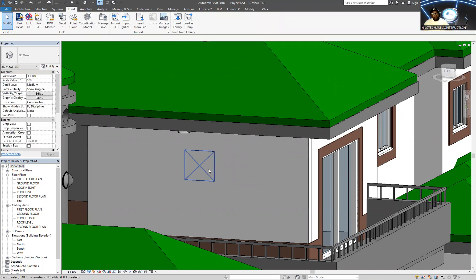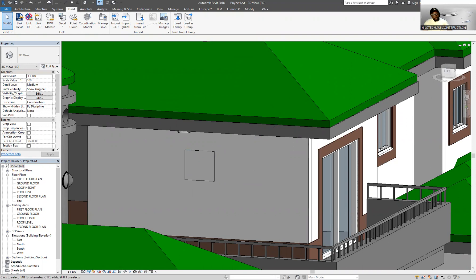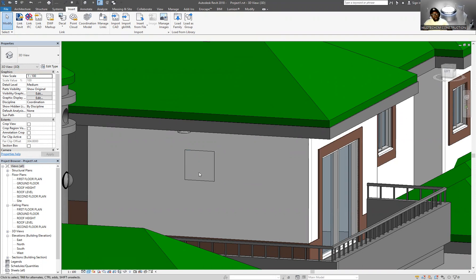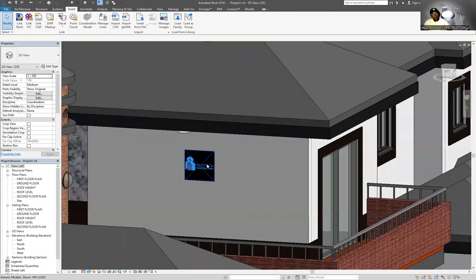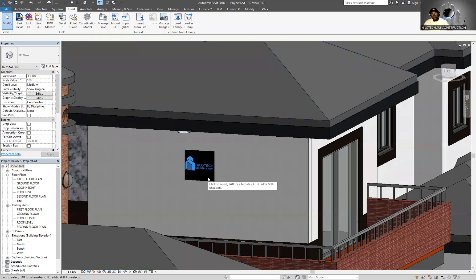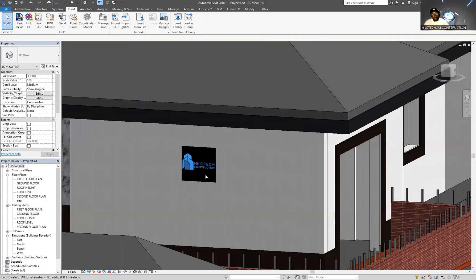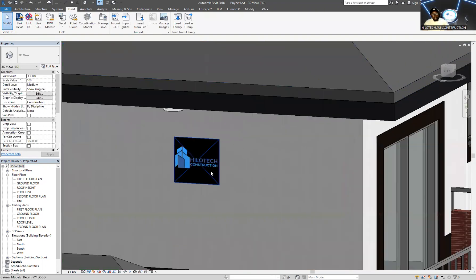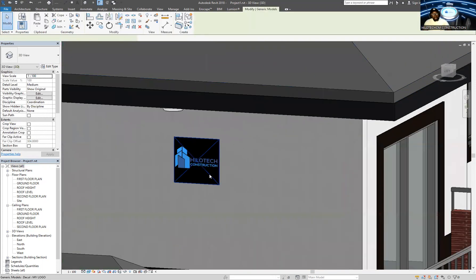So if I was to come down here under my Visual Styles and I switch this view to Realistic, now you're going to see that the logo appears there. So if I zoom in real close I can select that logo.